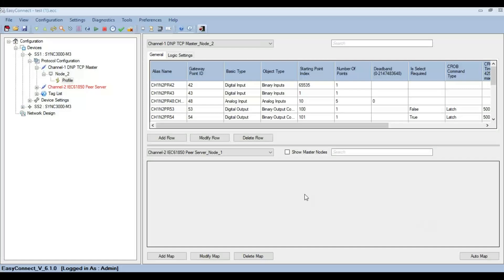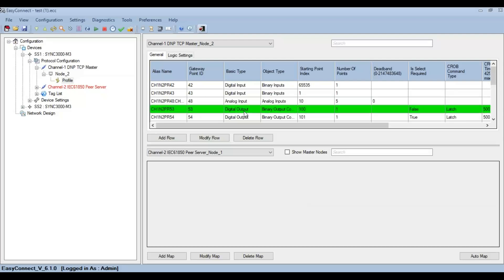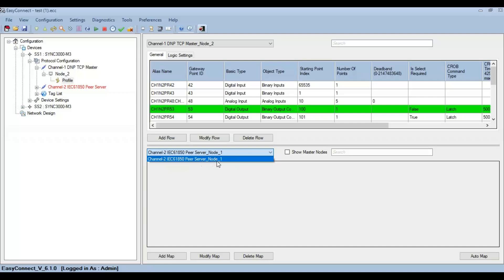Now let's see how the mapping needs to be done. Here I have already created other data types like analog input, digital output, etc. Now select the slave node that needs to be mapped, so I am clicking IEC 61850 peer server node 1.